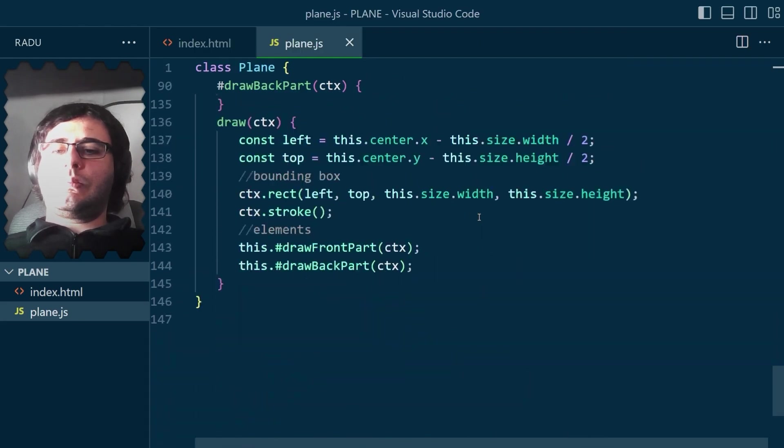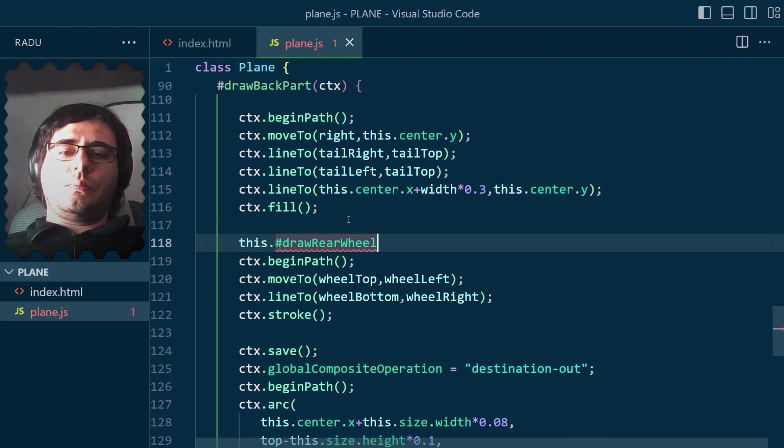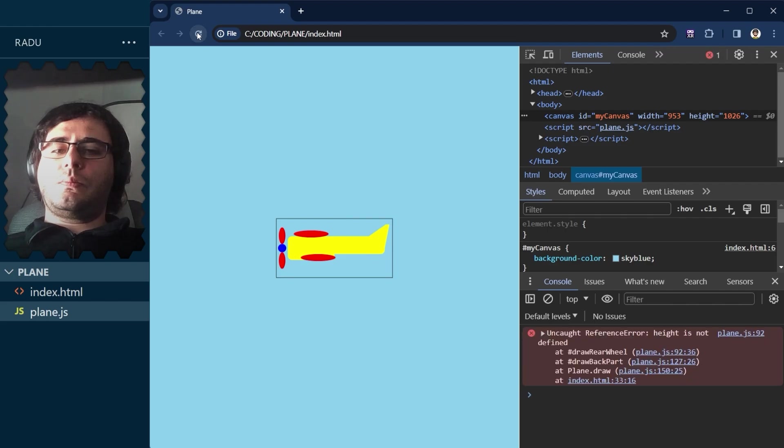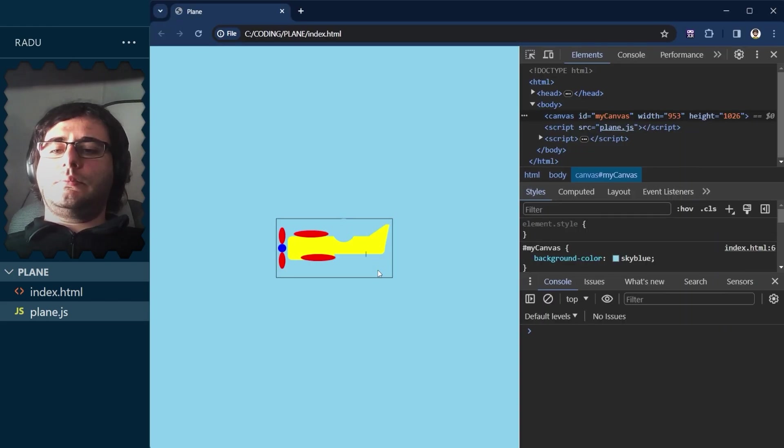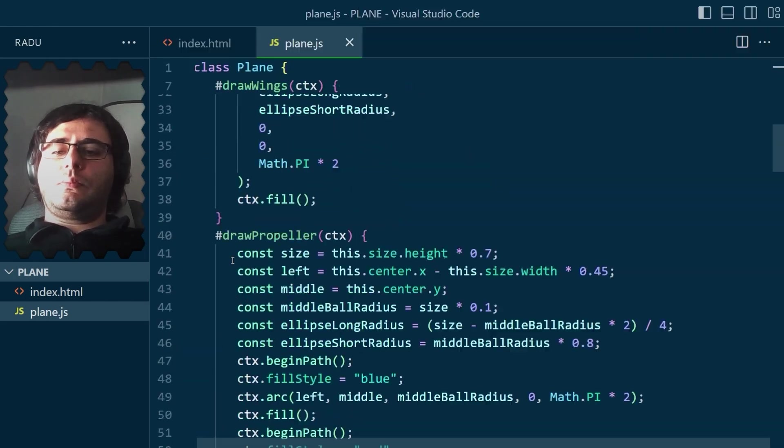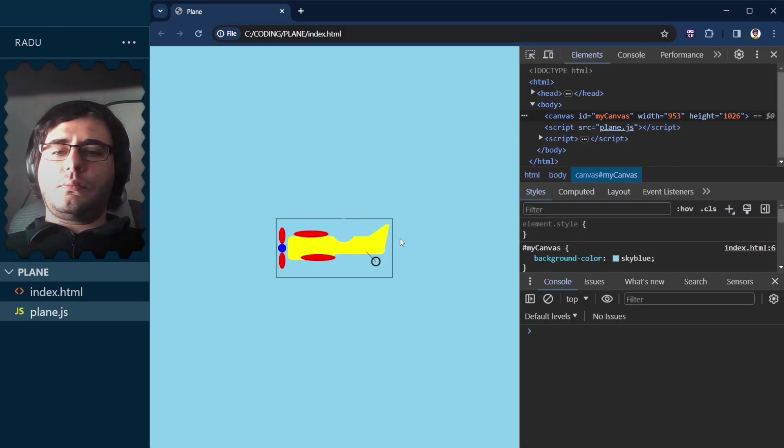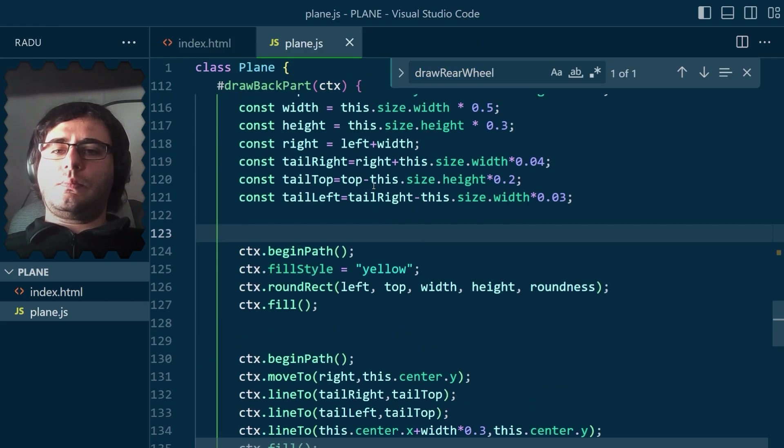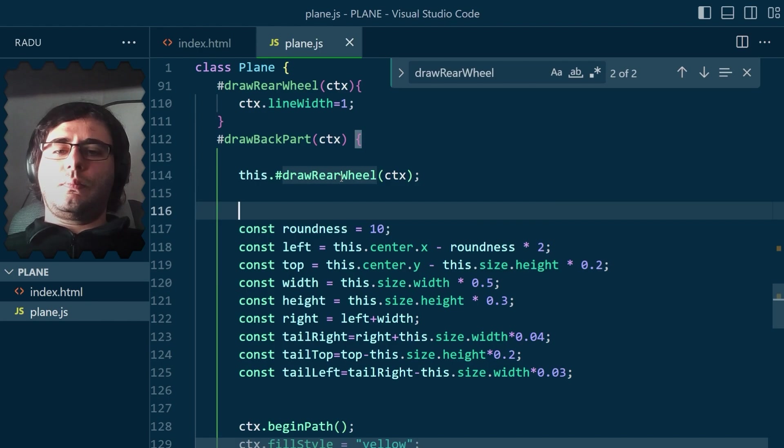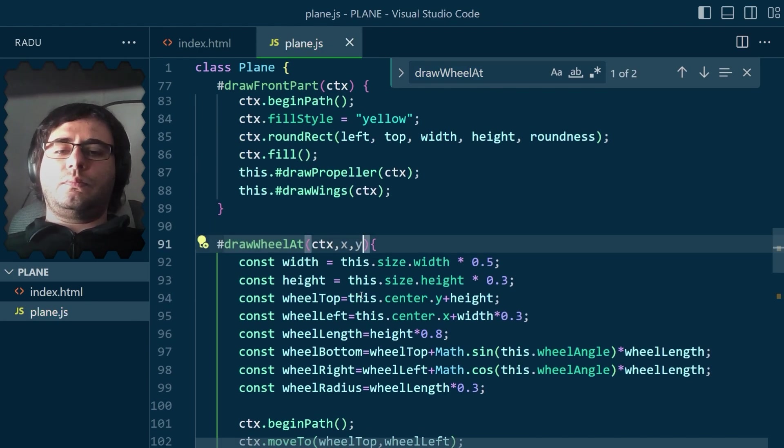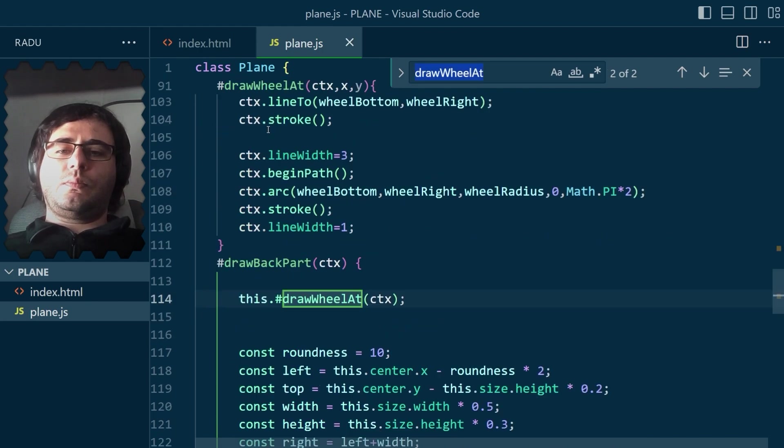This function was becoming too long, so I took out drawing the wheel like this. It was just a line for the support and a circle which I made thicker like so. I moved drawing the wheel below the plane so it looks like coming from beneath.